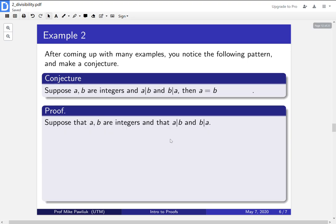Let's look at another example. So you might have come up with the following conjecture after doing a bunch of examples. If a and b are integers, and a divides b, and b divides a, then a is equal to b. So you might have noticed that as you progressed, as you did a bunch of examples.